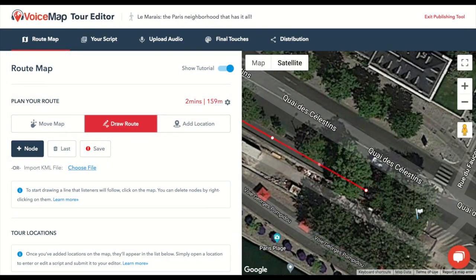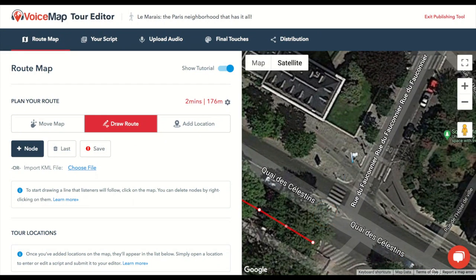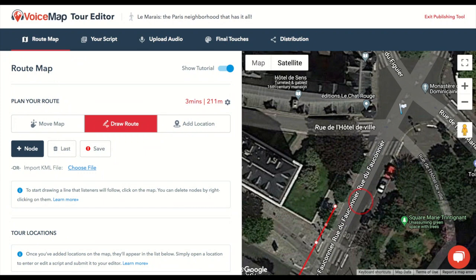We'll also use this line to estimate how long each location's audio can be. And the more accurate the line is, the more accurate these estimates are, which ends up saving you a lot of time later in the process.